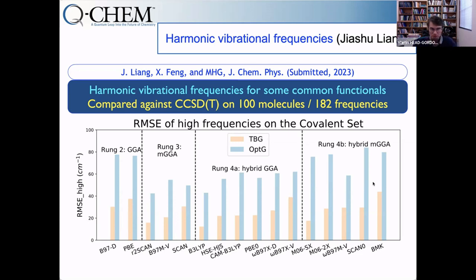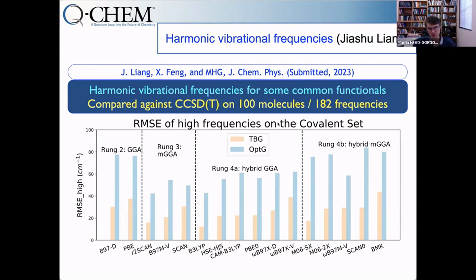Going to rung 4b, things are not much worse but definitely not better either, so Jacob's ladder is not quite fully respected for harmonic frequencies. For a set of covalently bonded molecules, you can't do much better than B3LYP, even today — quite interesting to see.